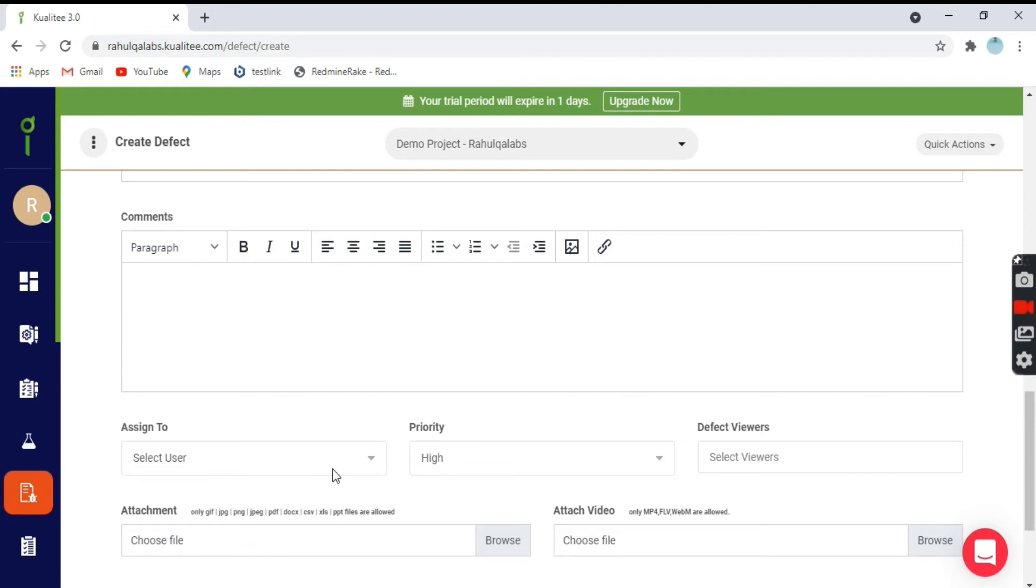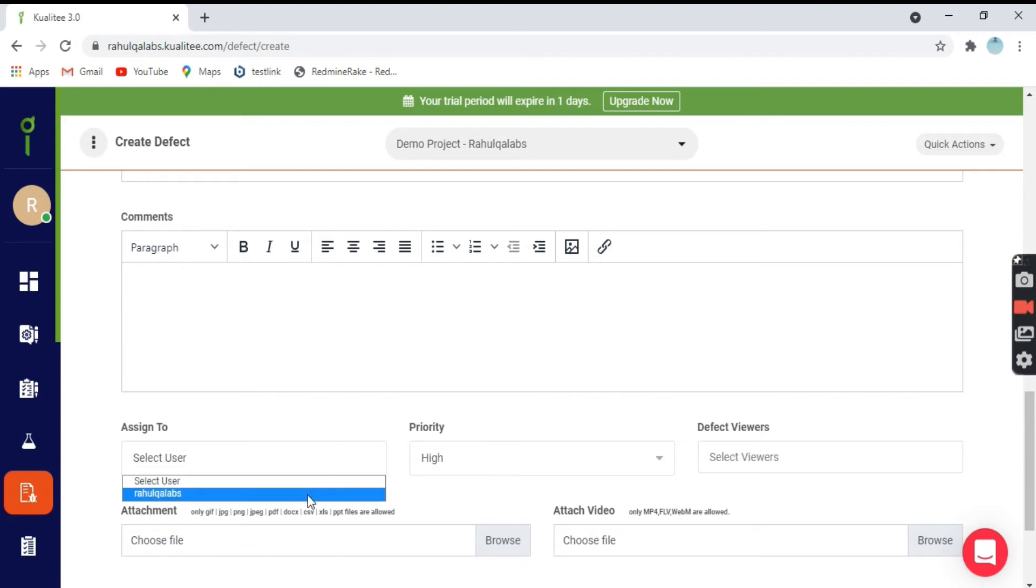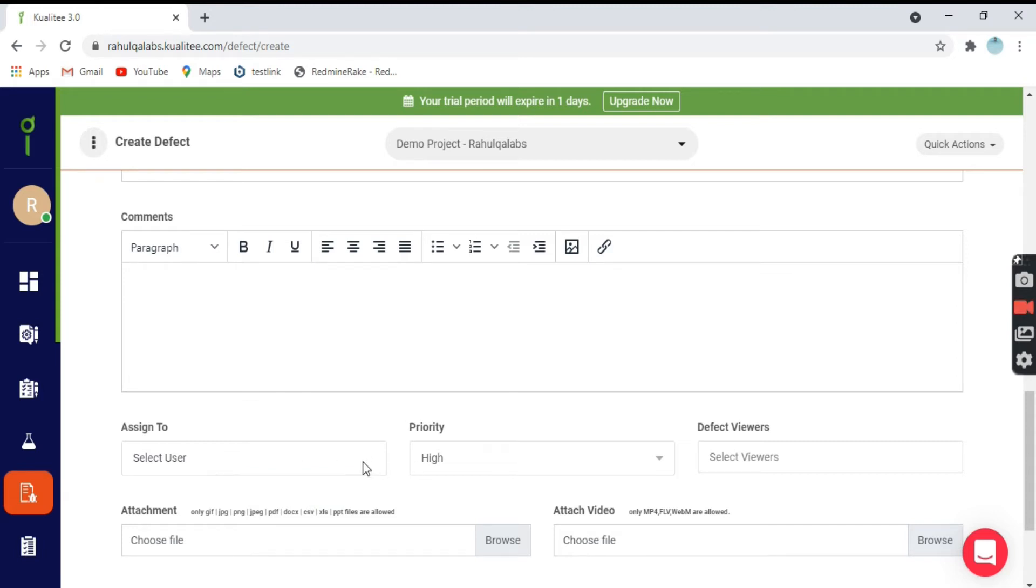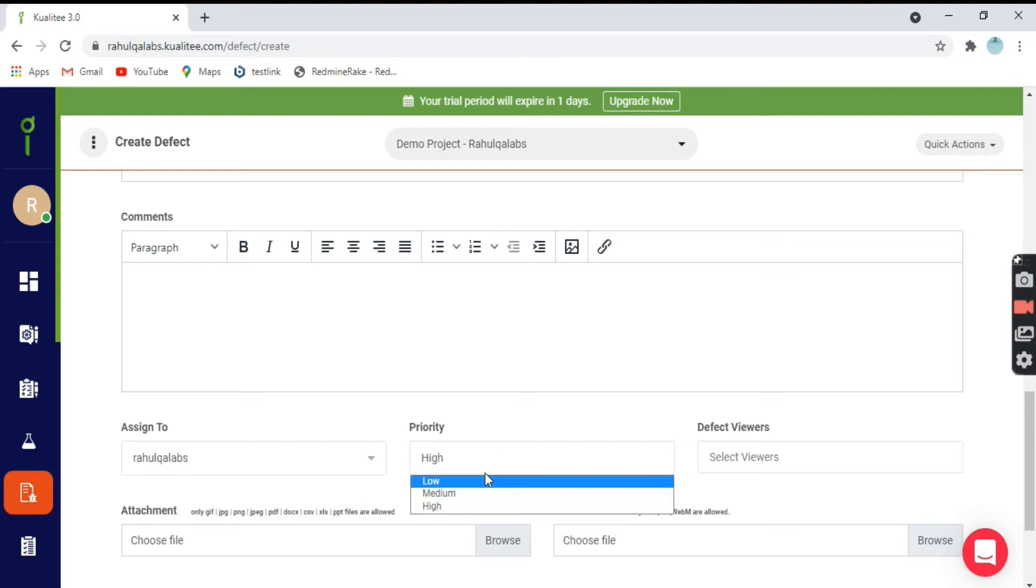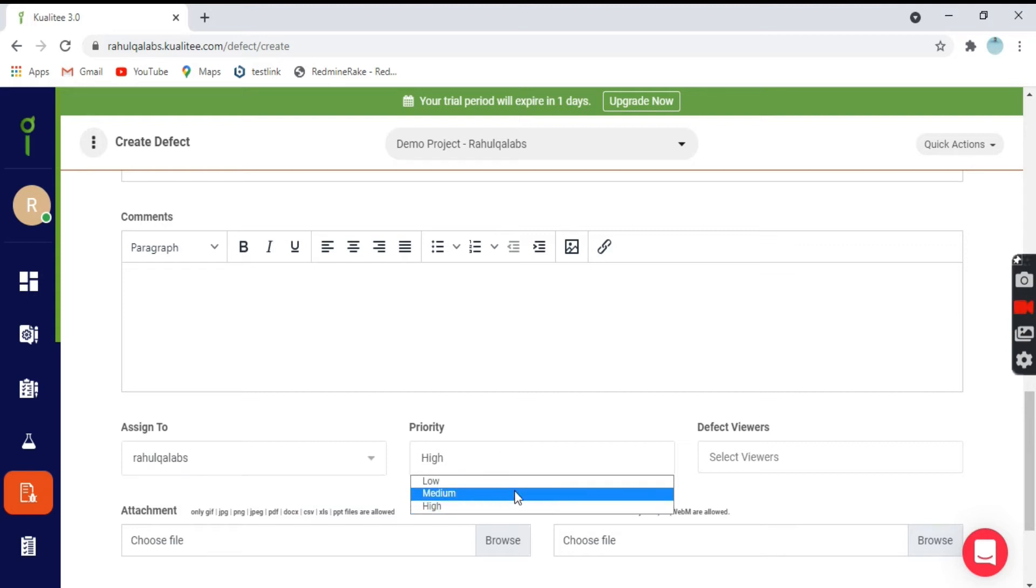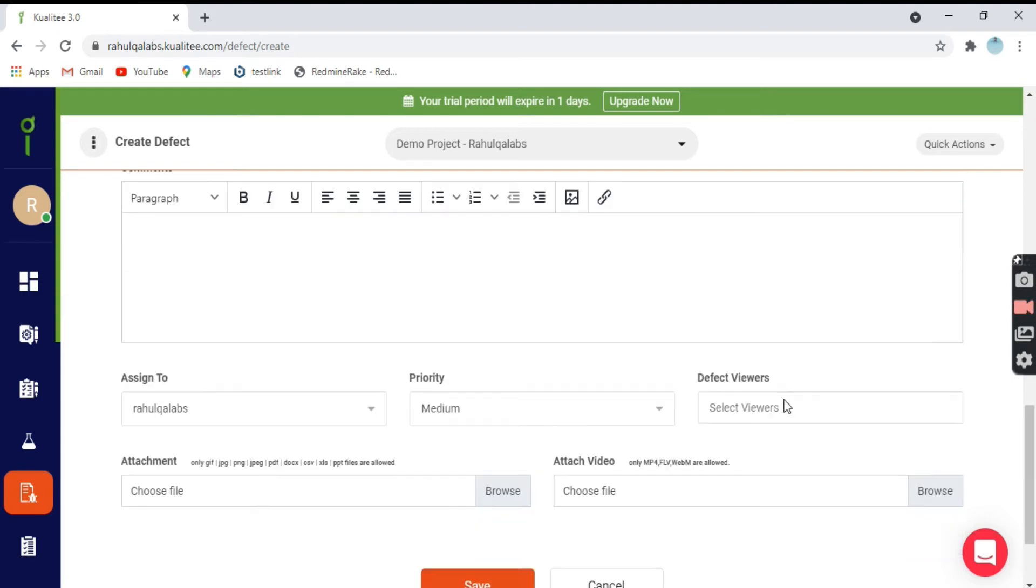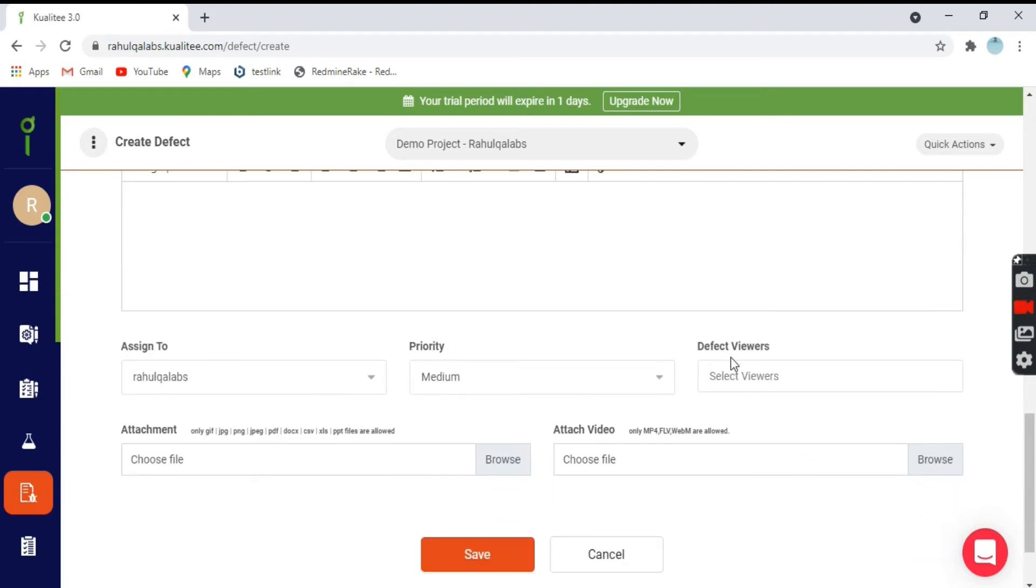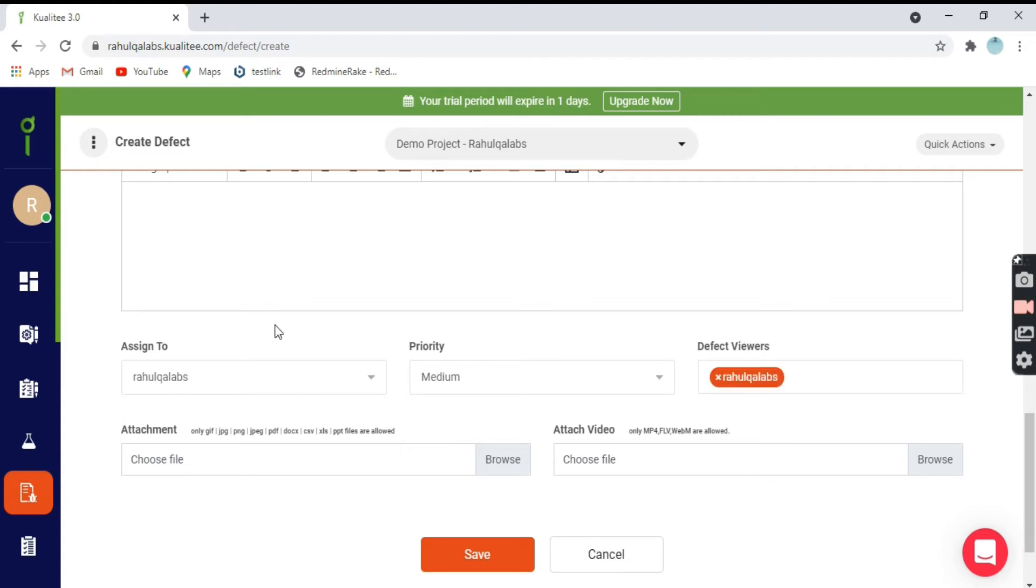Now comes another set of fields that is assigned to whom you want this defect to be assigned. Normally it is a developer. Then what is the priority of the defect? Low, medium, high. You can select as per the defect that you have raised. Then we have defect viewers means who all will be able to see the updates happening on this defect. You can add the users here.